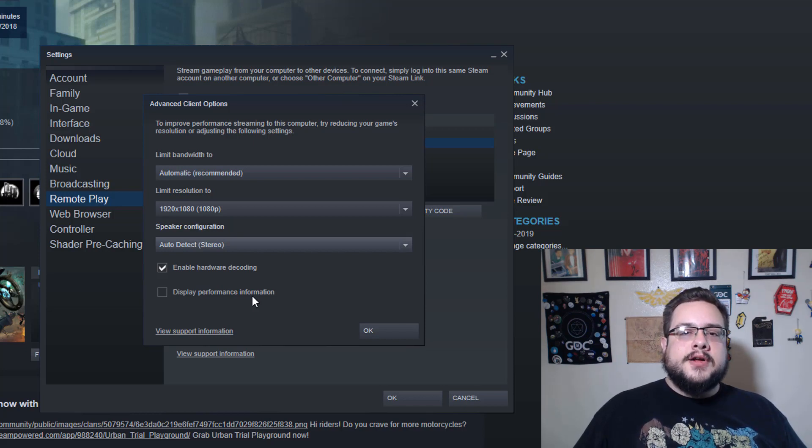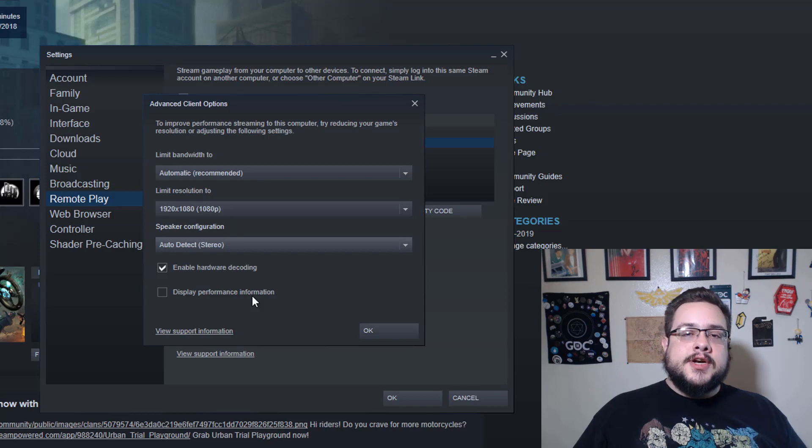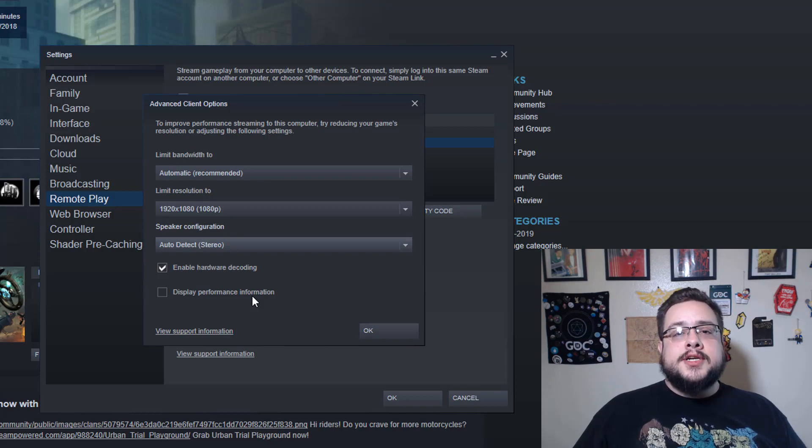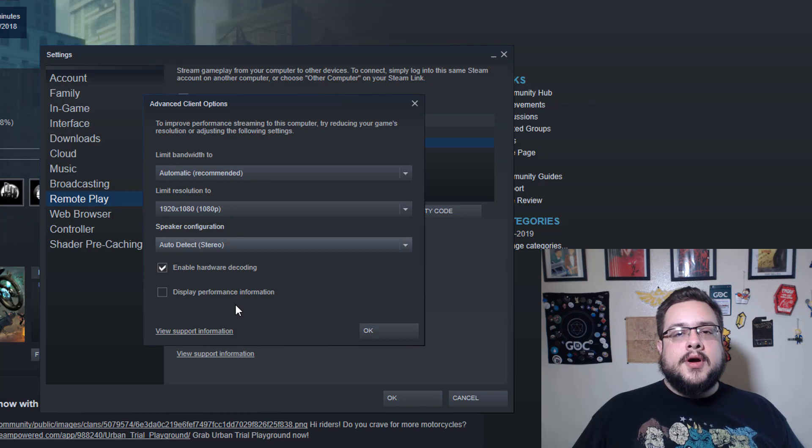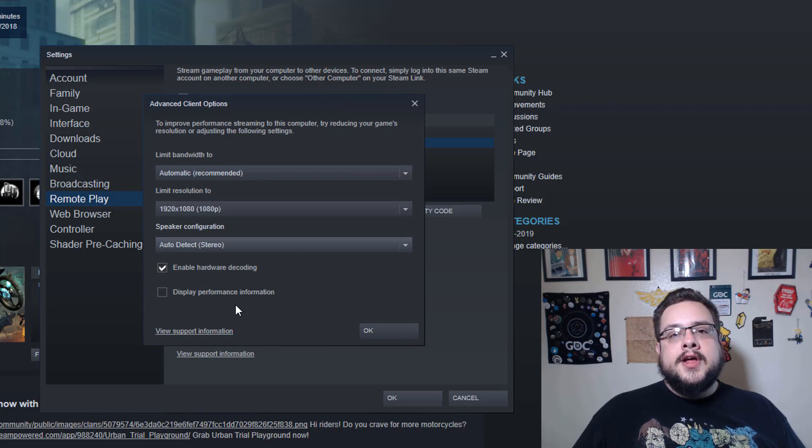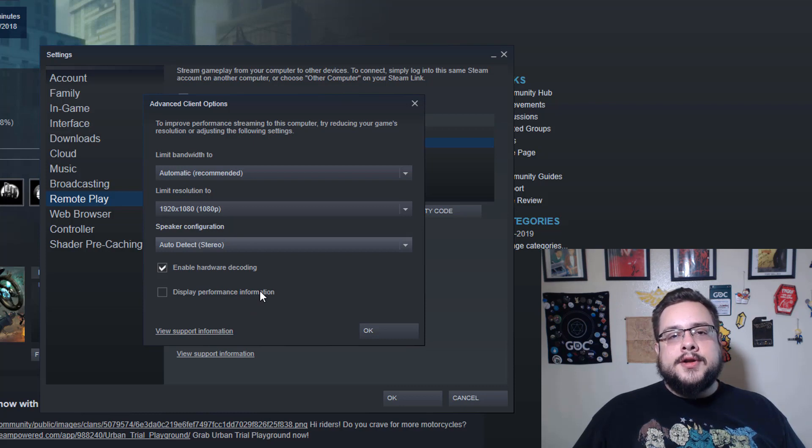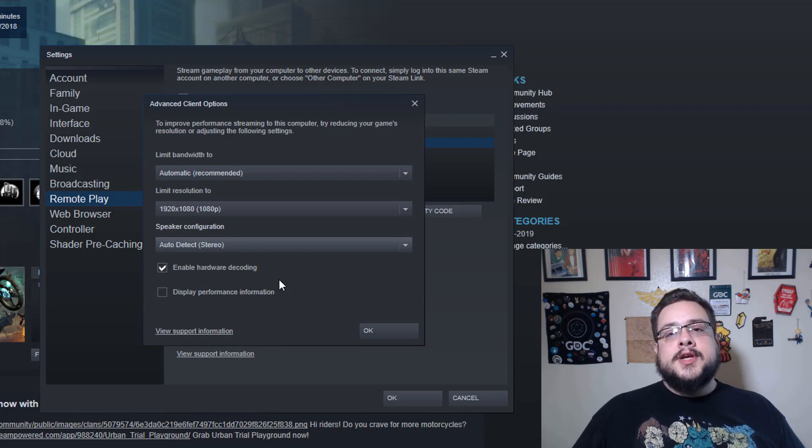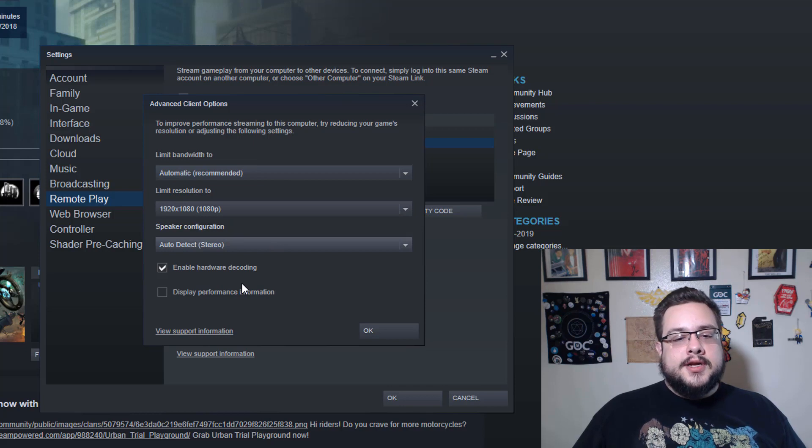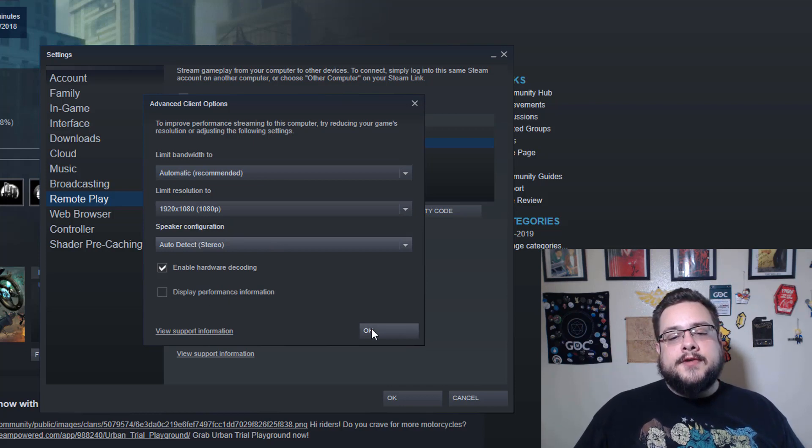And then Display Performance Information is more for troubleshooting. It'll show a graph in the bottom left side of your screen and it'll tell you how many frames per second it's running at, the resolution, any latency, how much pain you have, all of this data live. And it's really good to figure out where your bandwidth limits are, where your bottlenecks are, and figure out what you need to tweak in the settings that we went over.